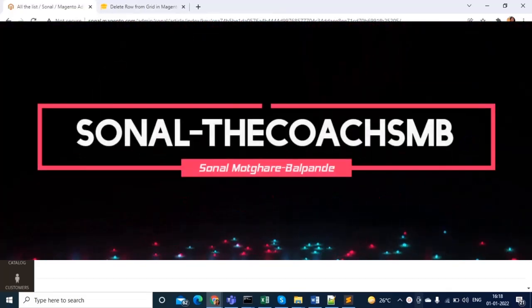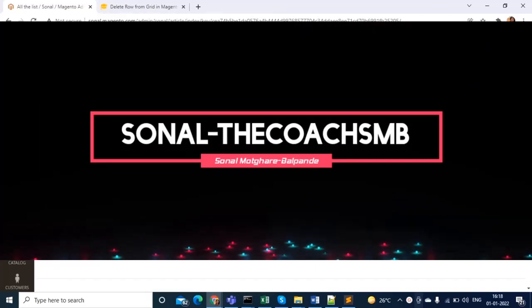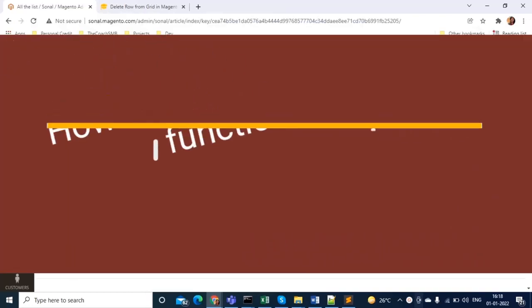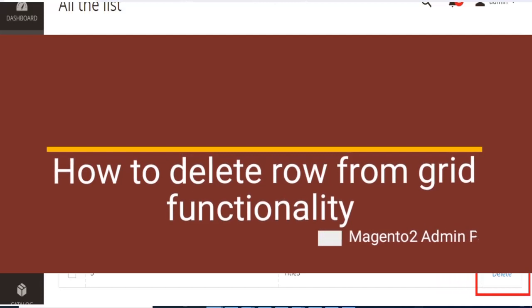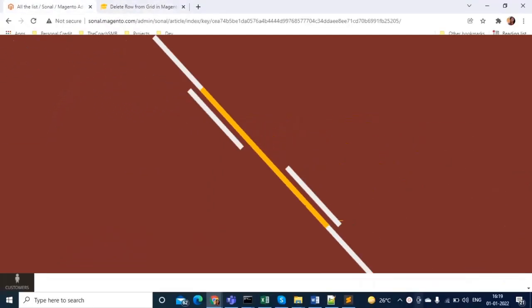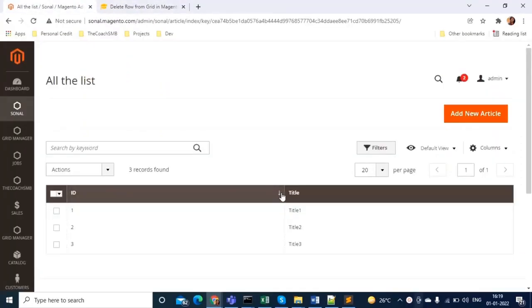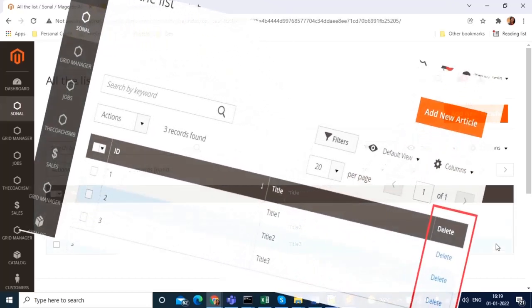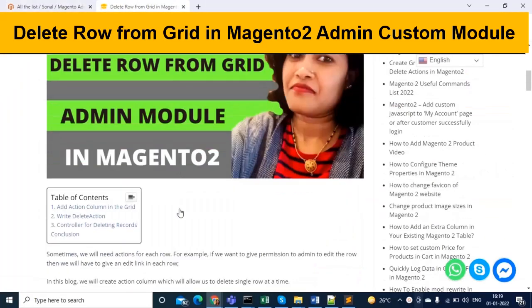Hello guys, this is Sonal Mudgare Balpande and you are watching Sonal the Coach SMB. In this video we are going to see how to add a delete row in the grid. Here we have two columns — ID and title — and I want to add one more column with an action delete. This third column will have a 'Delete' title, and for each row the value will be the delete link.